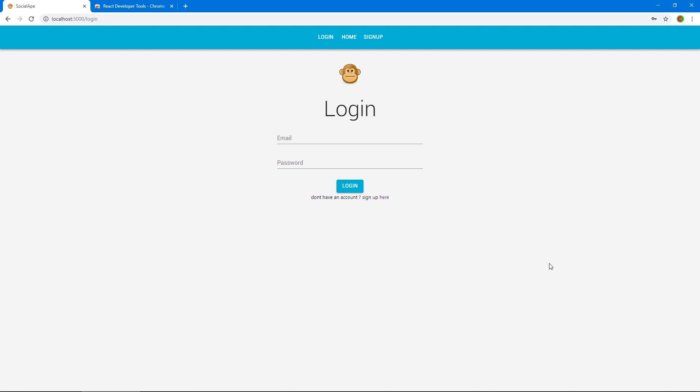Hi, welcome back. In the last video, we created the login form. But I did realize that the video was quite long, over 35 minutes. I do apologize for that. I'm going to try to keep these videos short because I realized that long videos can be quite intimidating. So in this video, we're going to create the signup form.